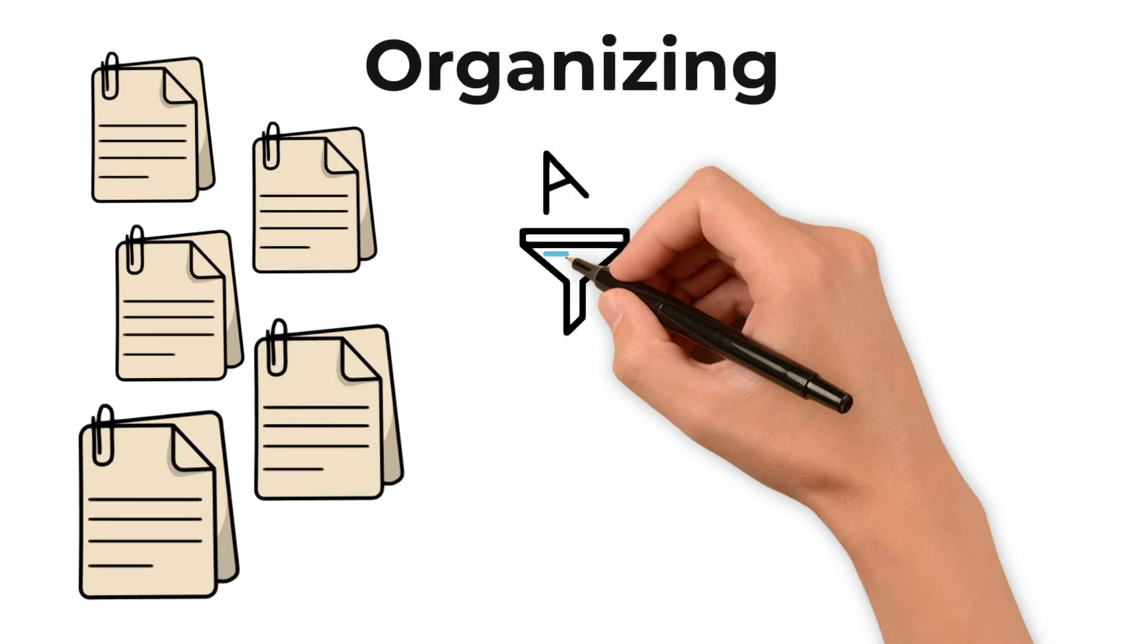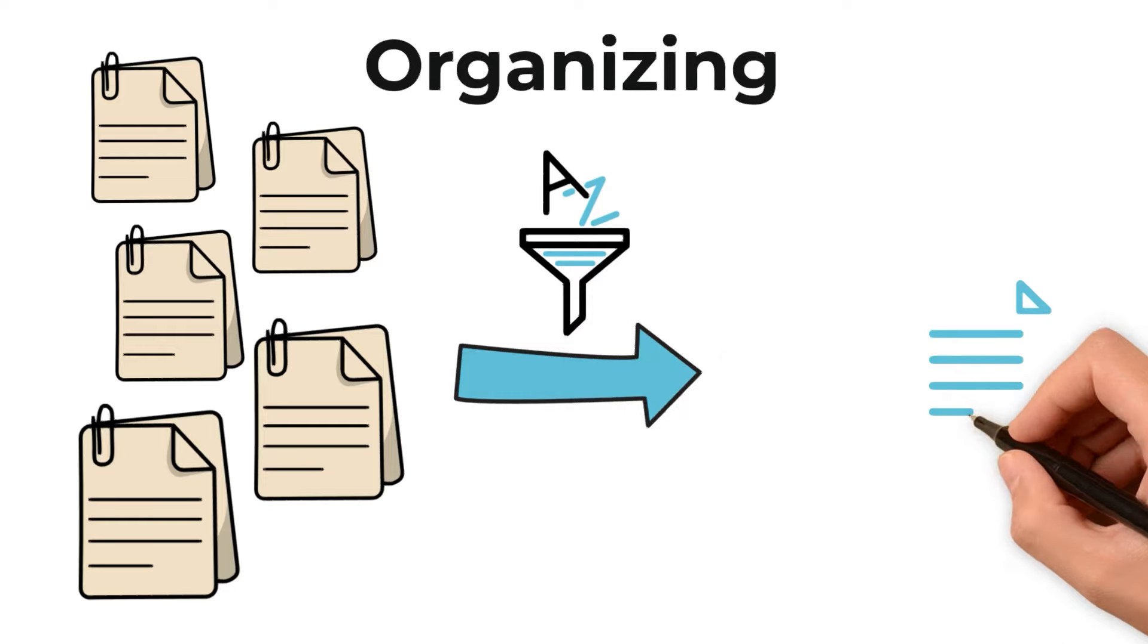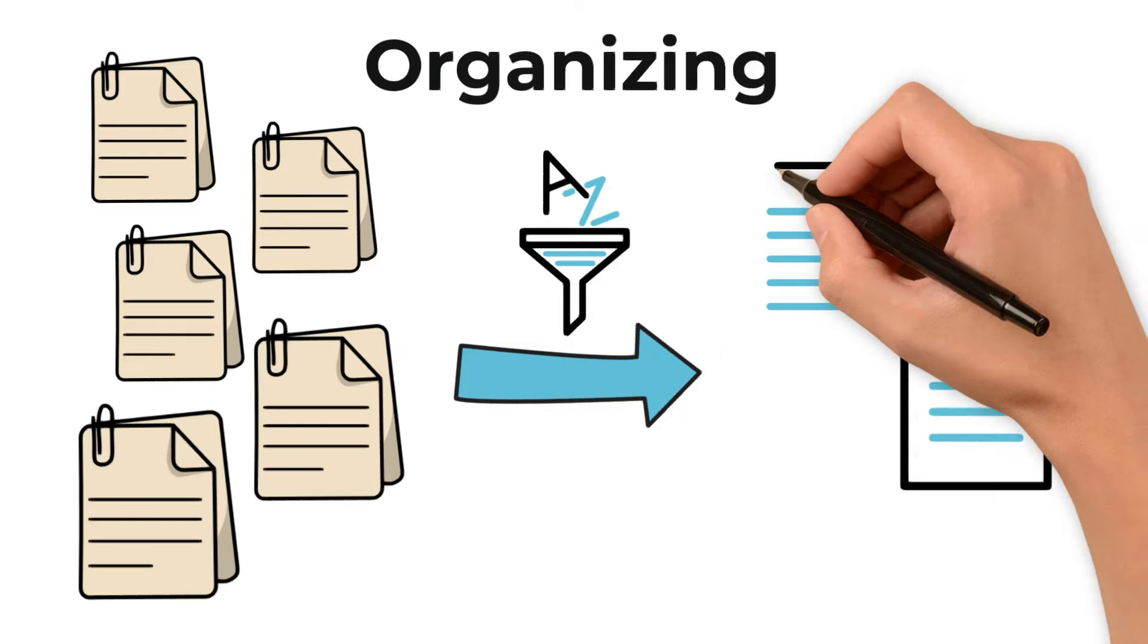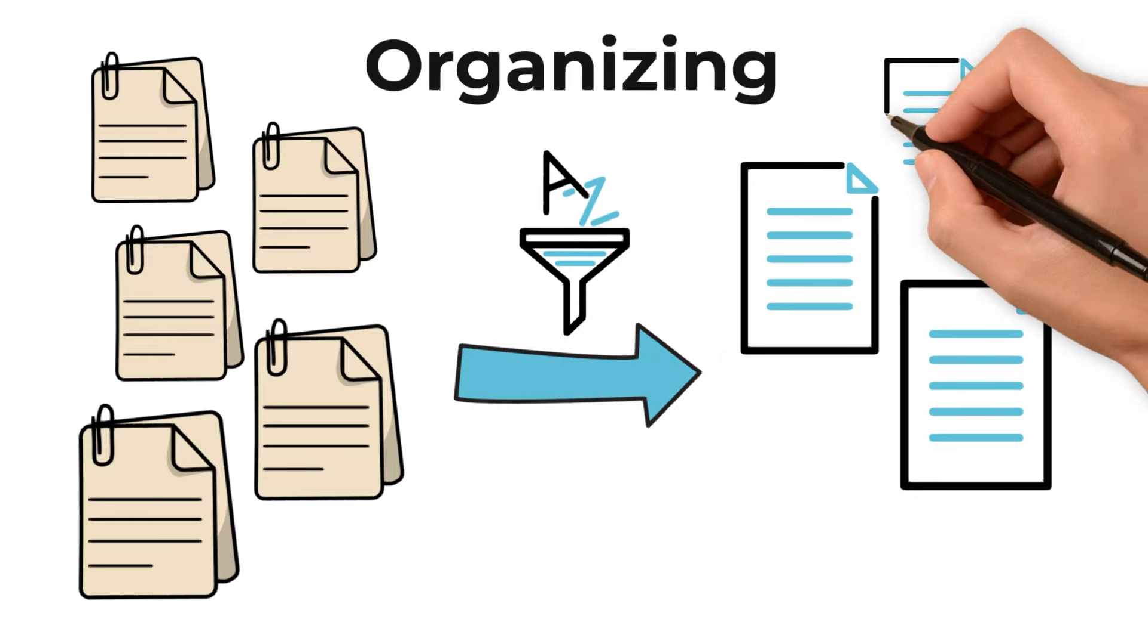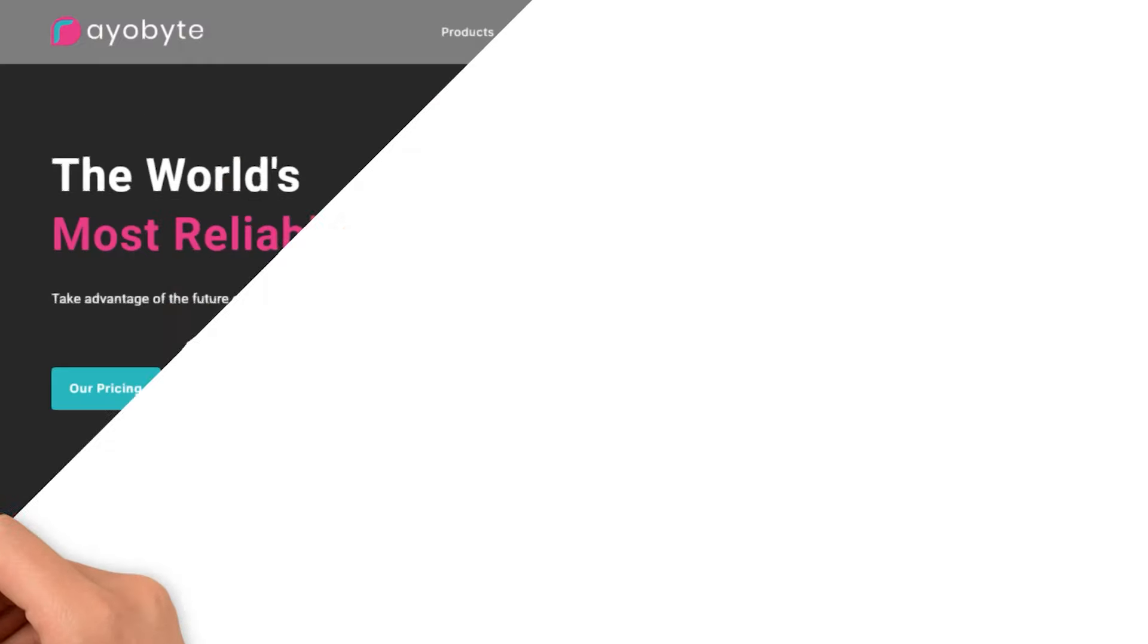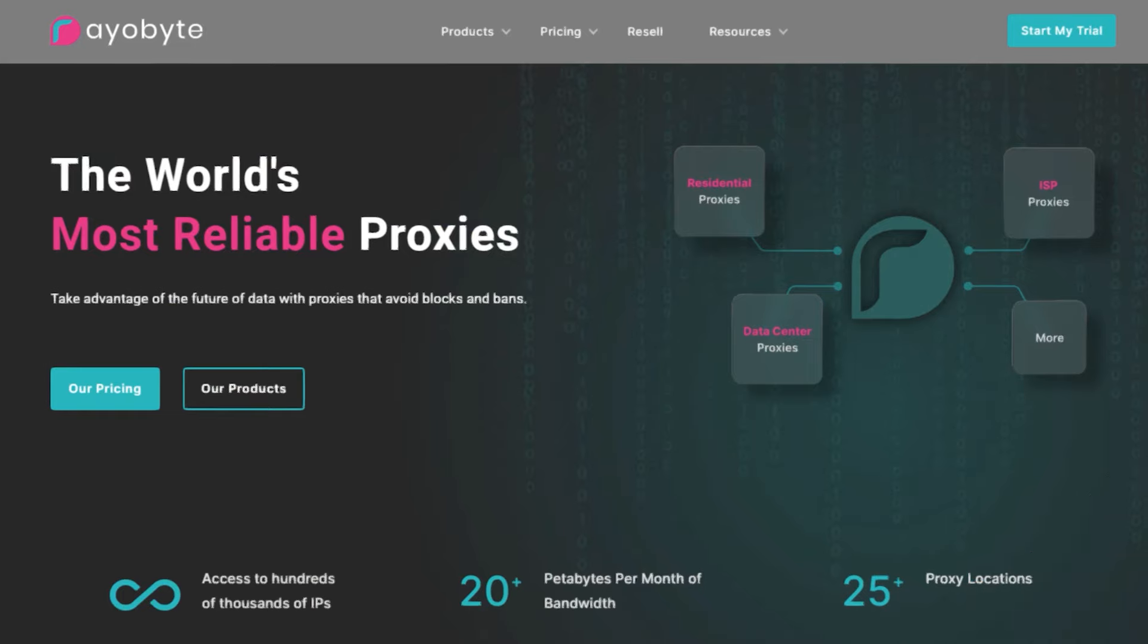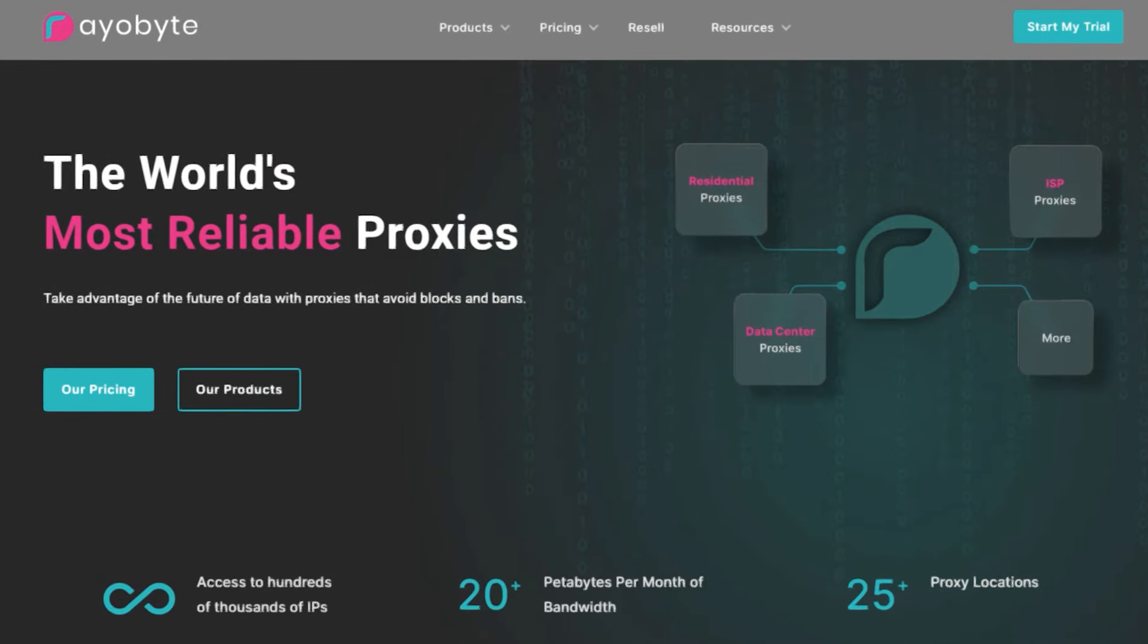The real magic happens when we organize this data into a format that's both accessible and useful, be it a spreadsheet, a database, or any other structured format. Throughout this process, there's one tool that stands as a silent guardian: proxies.